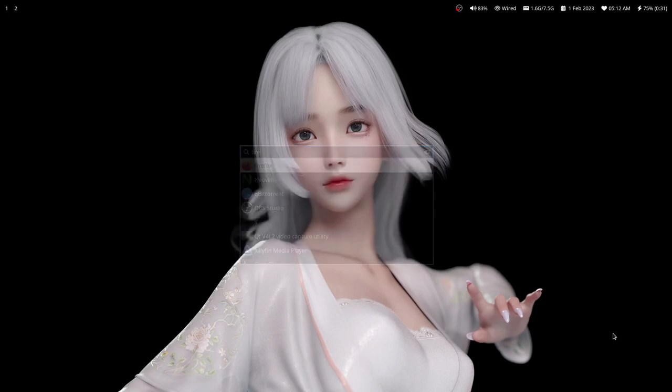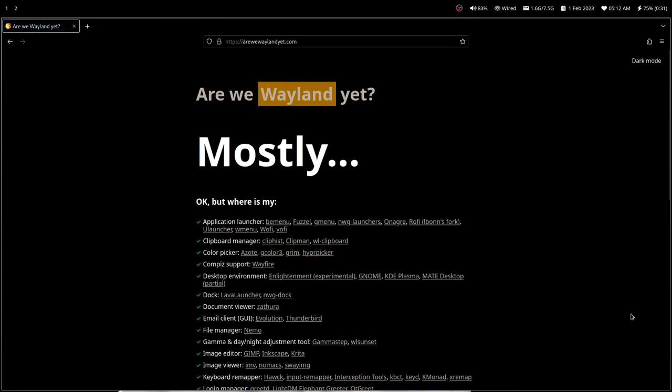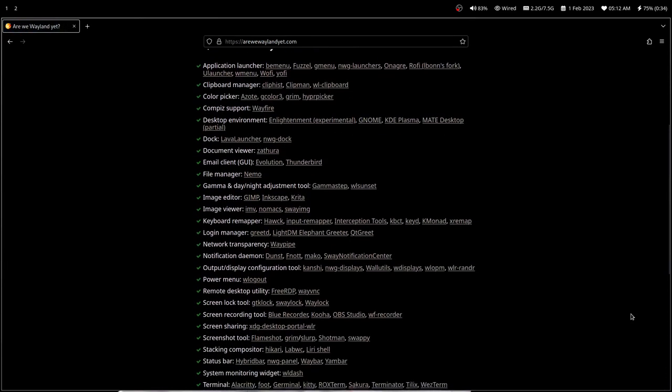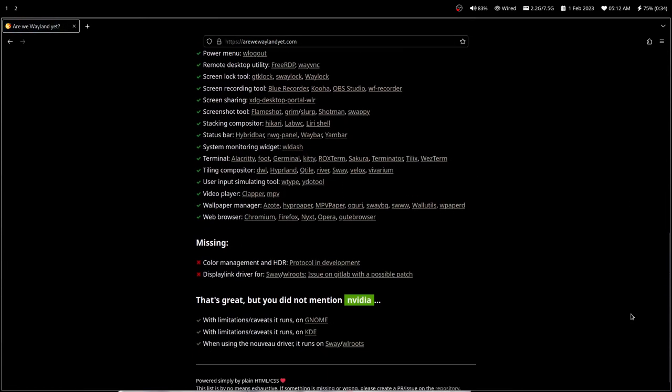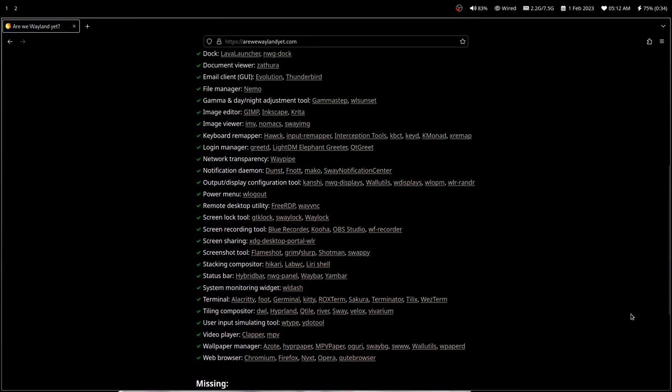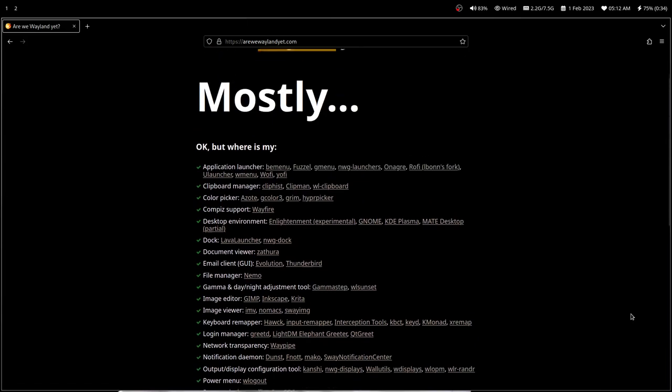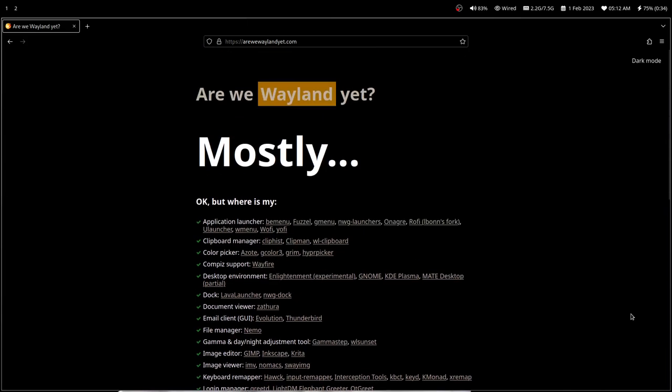If you open the website 'Are We Wayland Yet', you can see that we are close to reaching the point where Wayland is 100% usable.